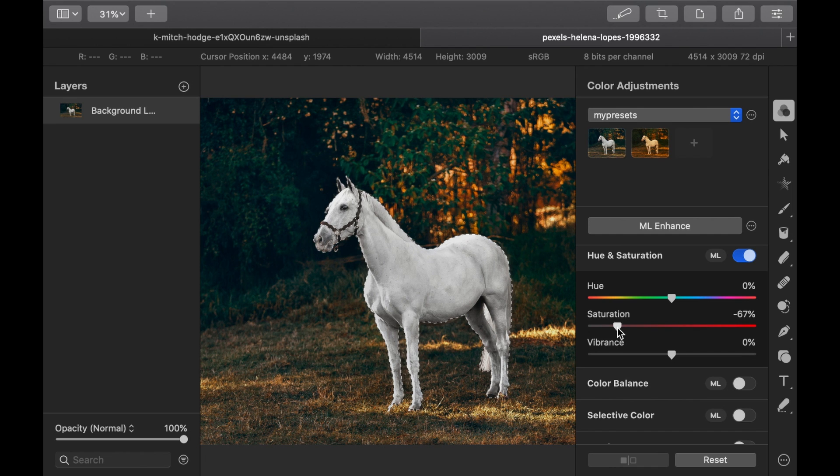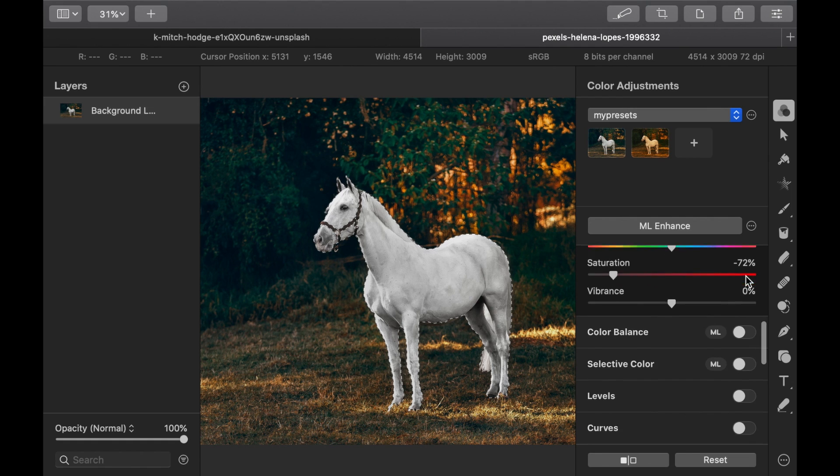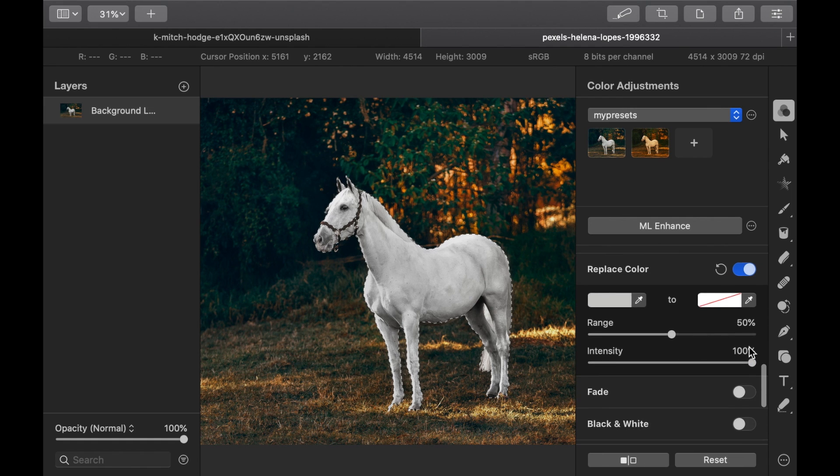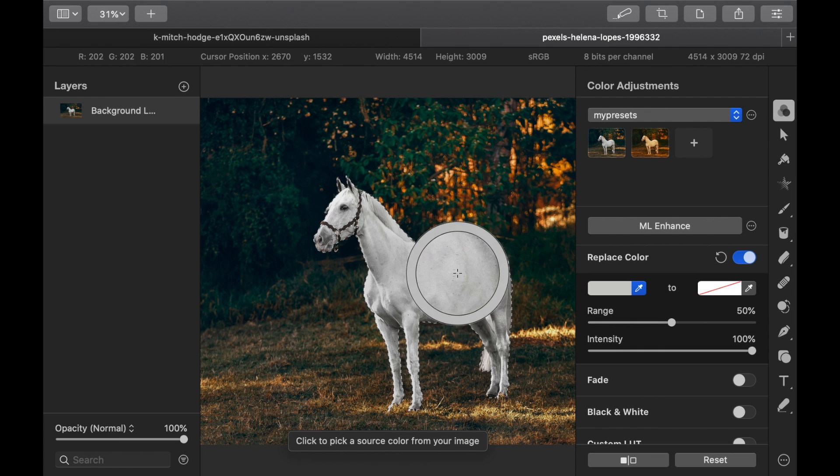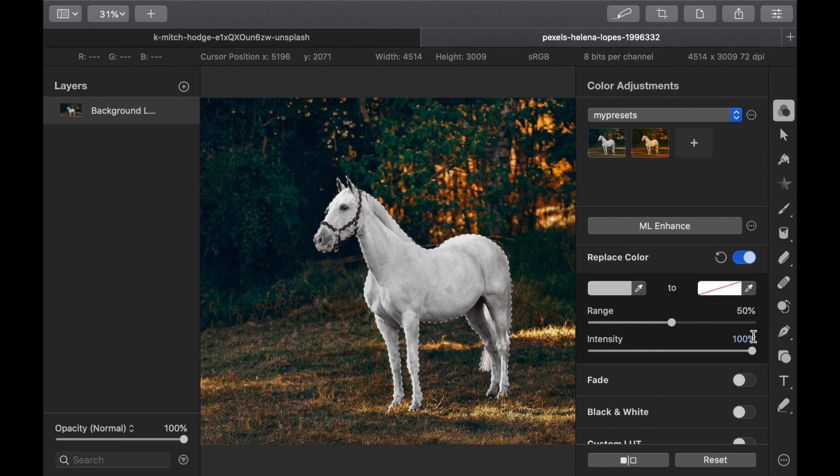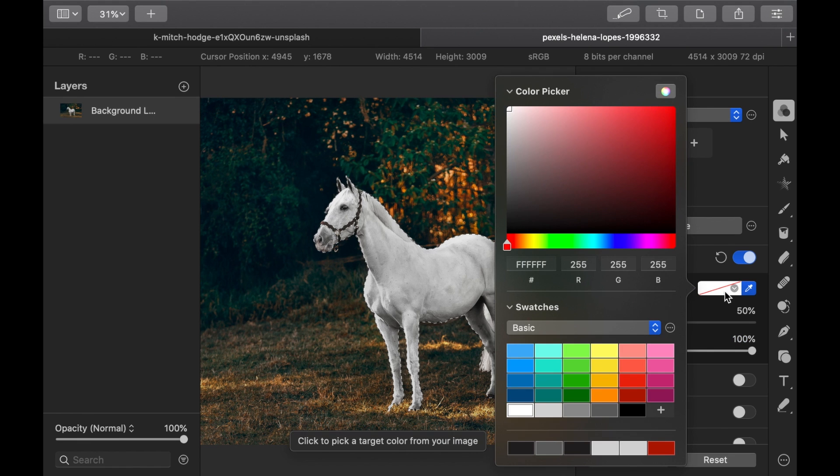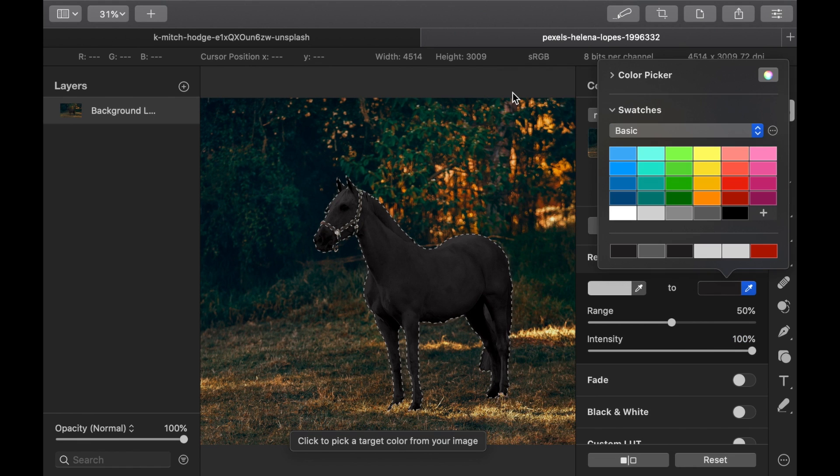Now, go back to the Replace Color section and redo the process. Select the color to replace using the Eyedropper. Then select the color to replace with using the right control. And voila! A black horse.